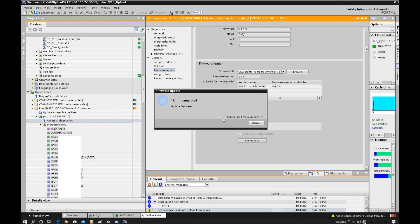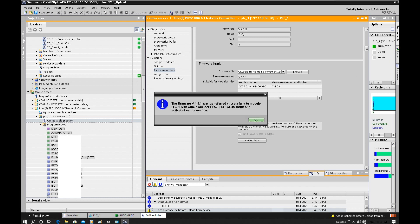This update might take a couple of minutes. Meanwhile, your CPU will shift to stop mode and the maintenance LED will show a yellow indicator. The firmware version 4.4 was transferred and upgraded successfully. Click OK.